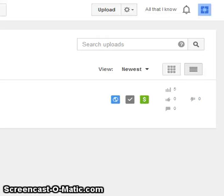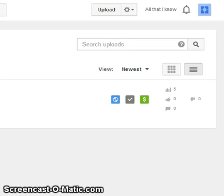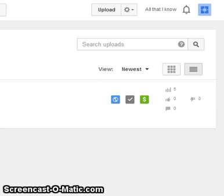How to categorize the videos on your YouTube channel. Welcome back. Many times you are putting various videos on different subjects and don't want to create different channels. In that case, you can categorize them in playlists.